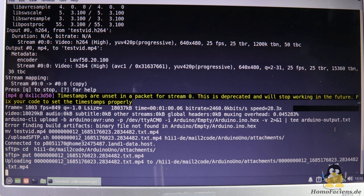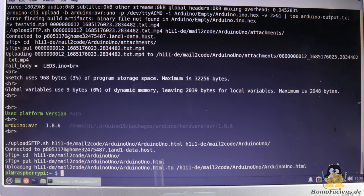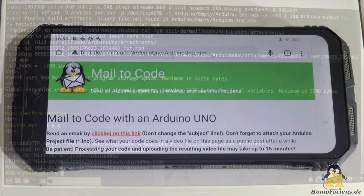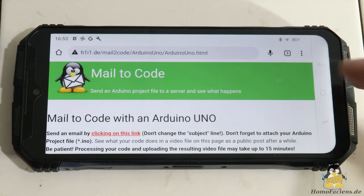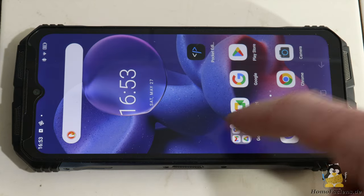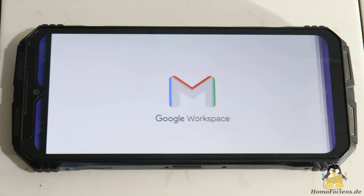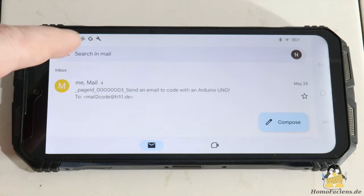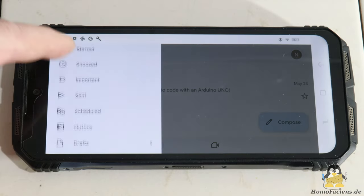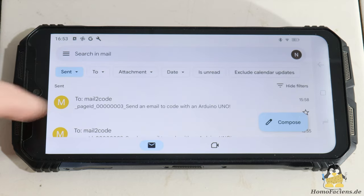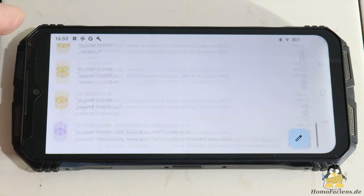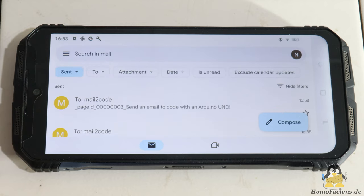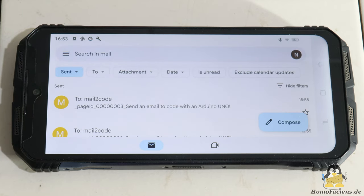The sender of the source code receives an email that the program has been processed. A version history is automatically integrated. All program versions are listed chronologically in the sent mails folder. Thanks to forwarding, the teacher can also receive a copy of all emails and thus get an overview of who sent which program and when.